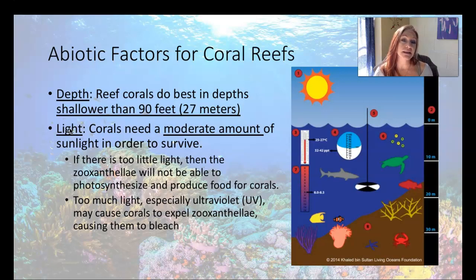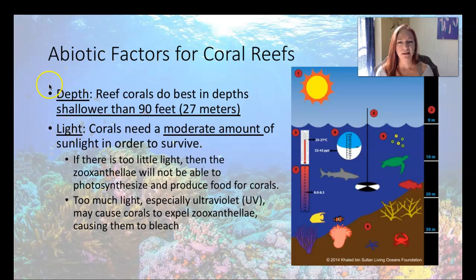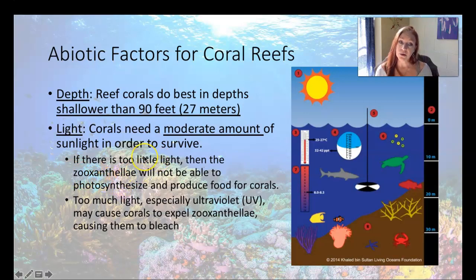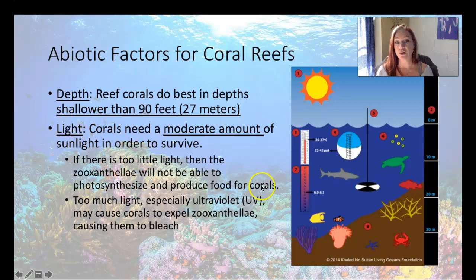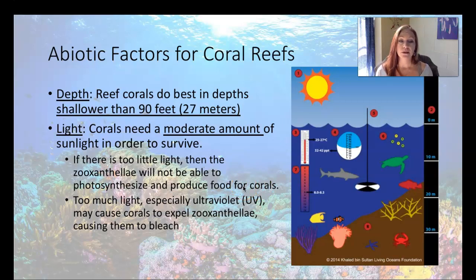Corals require a moderate amount of light to survive because they live with a symbiotic algae inside of their body tissues. Those little algae are called zooxanthellae, and they are what give the coral their color. They are also what feed the coral, and they are algae that photosynthesize. So they have to have a certain amount of light — if it's too deep or the water has too much turbidity, they can't photosynthesize, and the corals and the algae themselves will starve.